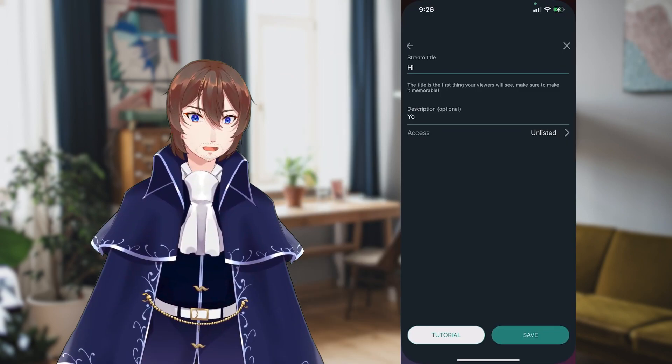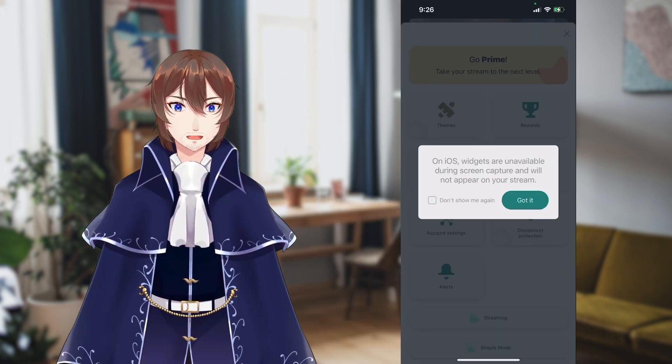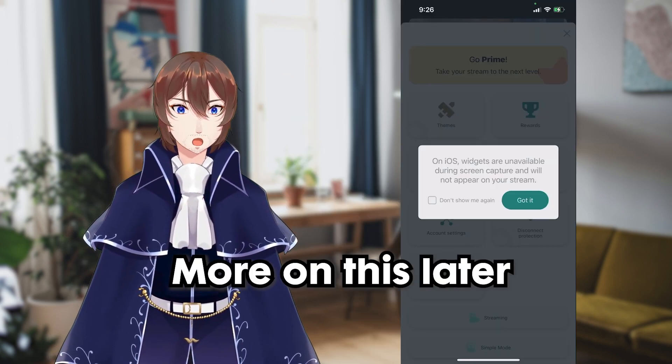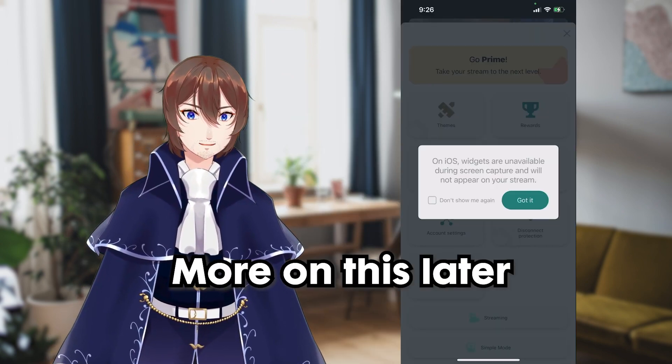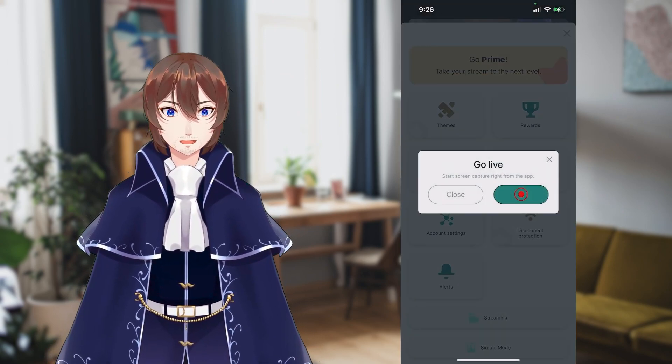We're now ready for streaming, so it's time to reopen Streamlabs. One side note is this title and description is what will be used every time you go live, so if you want unique titles or descriptions, you need to change it every single time. Once you click Save, it will remind you that widgets don't work on iOS with Screen Capture, and you can now choose to go live directly from the app.